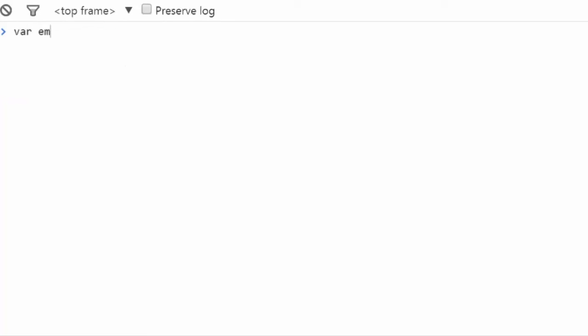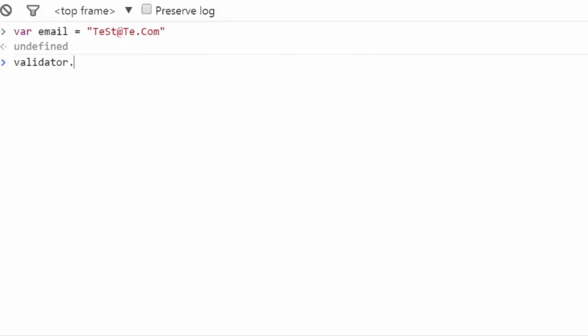Receiving emails in all sorts of formats can be really annoying. For that problem, Validator has a neat function called normalizeEmail. It has two benefits: it verifies the validity of the emails, then it normalizes them by changing the letters to lowercase.